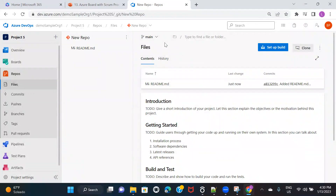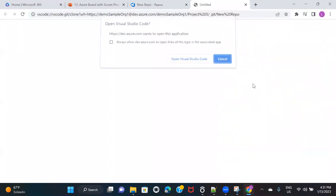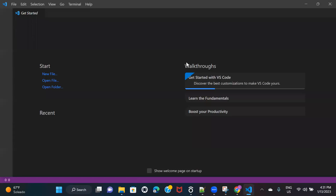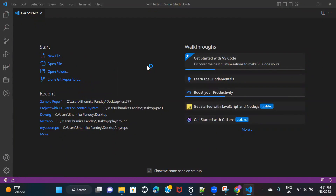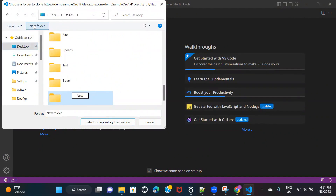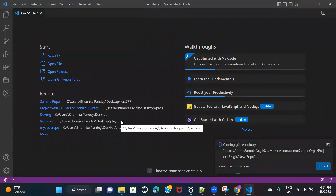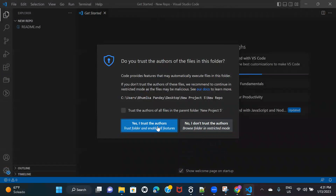Here you can see that in this new repository, I just have one file which is the readme file. Now I'm going ahead and cloning this particular repository in my VS Code. You need to select a folder, so I'm going to create a new one called new project, and I'm going to select this folder for the repository destination. It is asking whether you want to open the cloned repository — click on open and trust the authors.